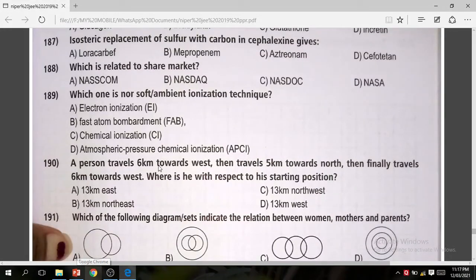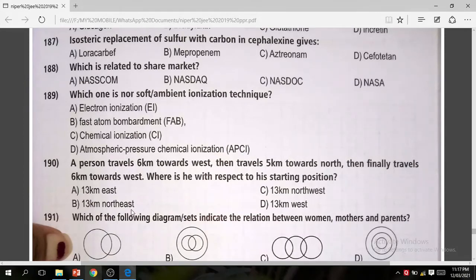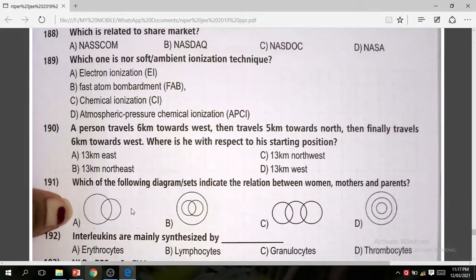Question 190: A person travels 6 km to the west, then 5 km to the north, then 6 km to the west again. Where is the person with respect to starting position? The correct answer is C — 13 km north.